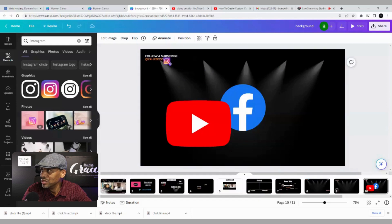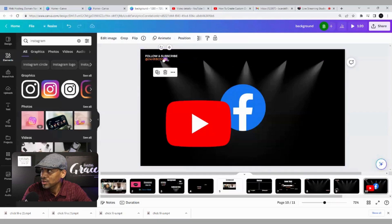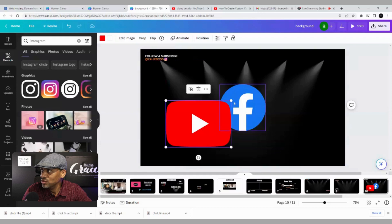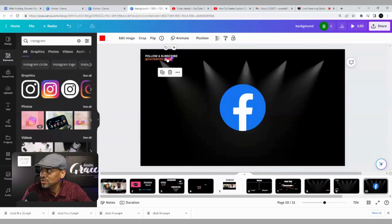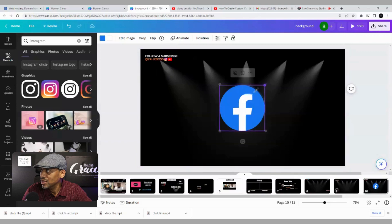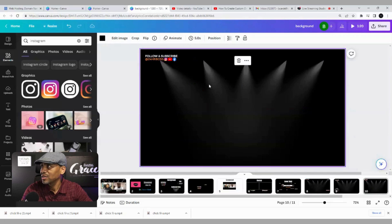Shrink these down to fit, add the others, and shrink them to fit here. Add Facebook — and voilà, we have our first call to action right there.